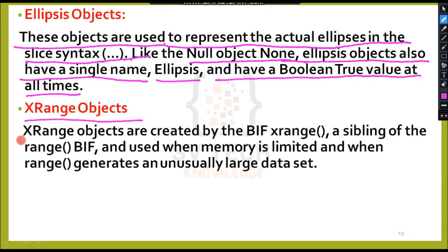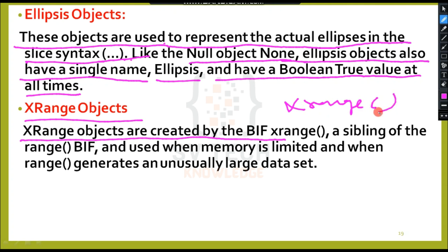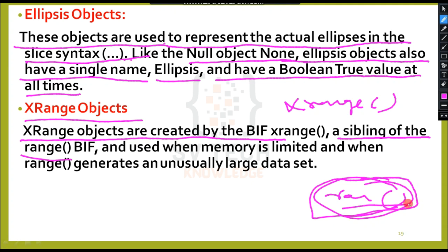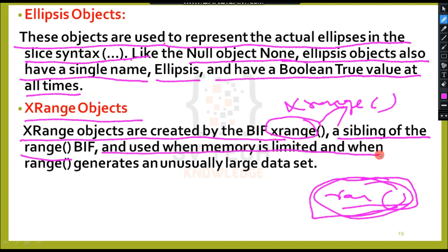X-range objects are created by the built-in function xrange, a sibling of the range type. Range is a sequence data type used to print a range of numbers. Use xrange when memory is limited or when range generates unusually large datasets.